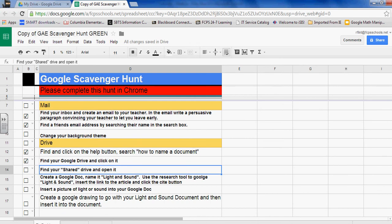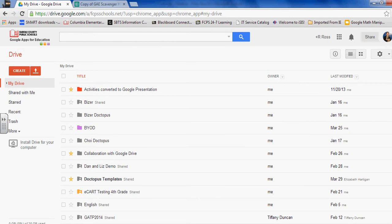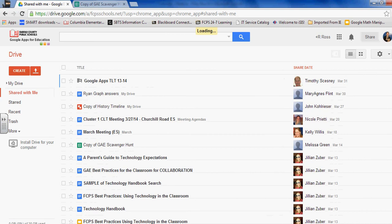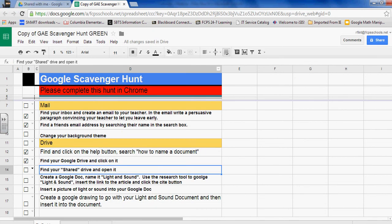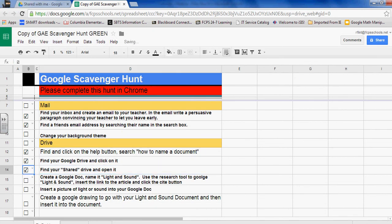Next is find your Shared Drive and open it. Okay, I'm going to go back to Drive again. I can go here which will open up the Drive again, or I see My Drive is already opened in this tab, so I'm going to click the tab. Okay, Shared with Me. Again, these are documents that have been shared by someone else that I can view or collaborate with. So I click on the tab, and now I'm ready to go.